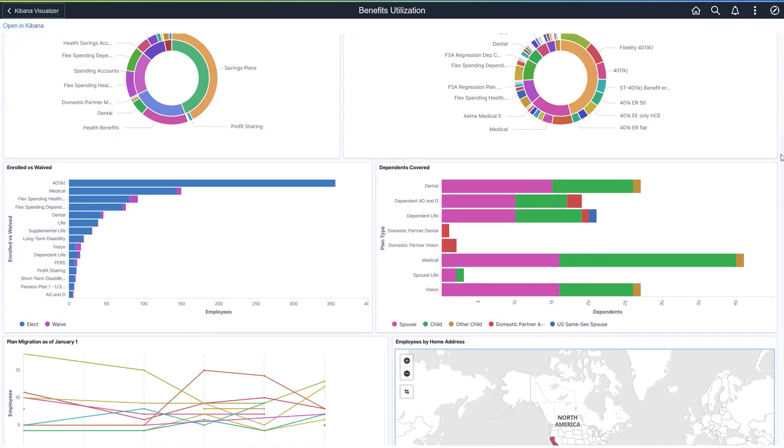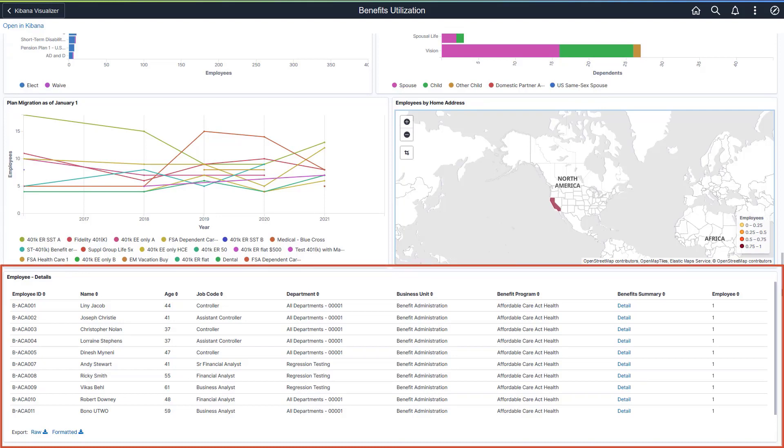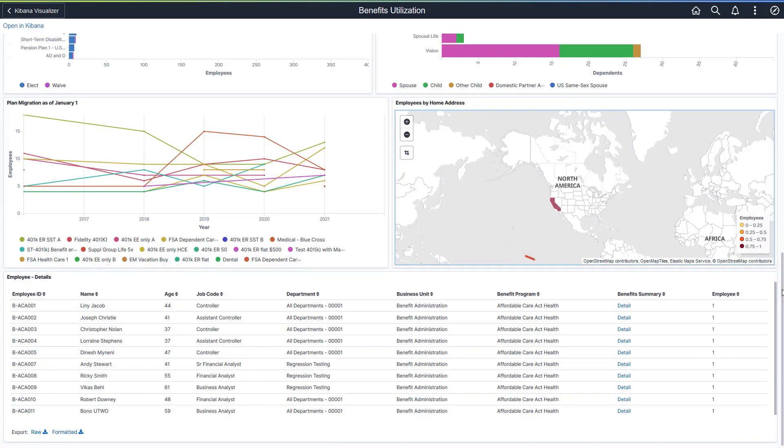The Employee Details grid shows the data used in the visual reports in a tabular format. You can drill down further to see the Benefits Summary page for each employee.